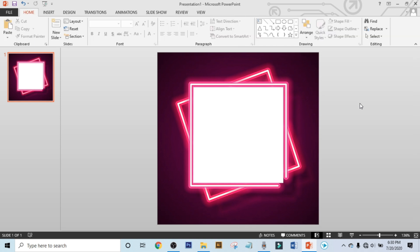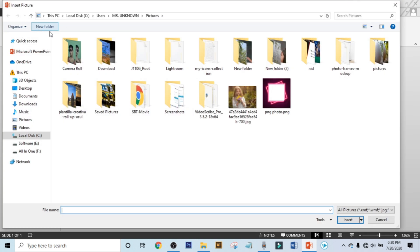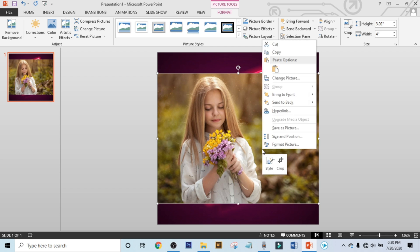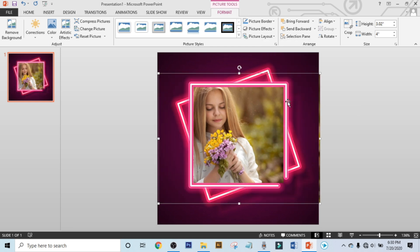Now click on Insert again, click on Picture, and now choose your picture. Now select this picture, right-click on it, and send it to back. Now place your photo by using the arrow key.